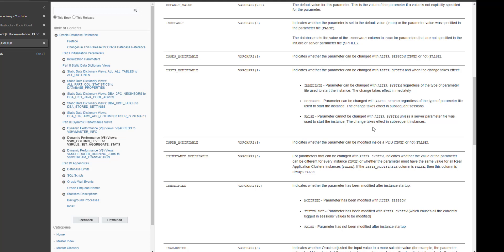So today we are going to talk about dynamic and static parameters in Oracle database administration. Sometimes we need to change some parameters in the database and we always ask ourselves: does this change require downtime or not? If you are changing a value of a parameter and it requires restarting the database, you need to book a downtime. Here we are going to discuss how to know if the parameter you are going to change will require the database to be bounced or not.